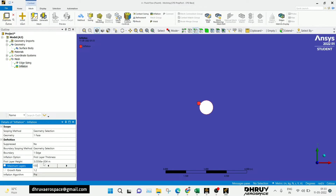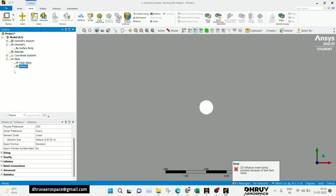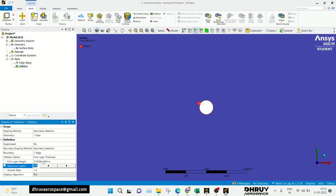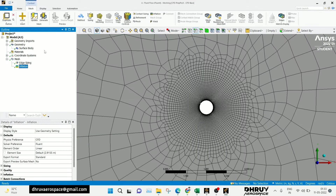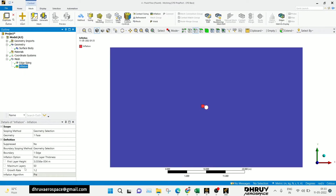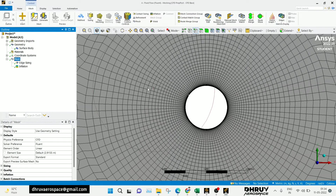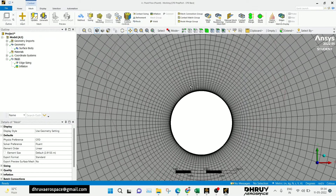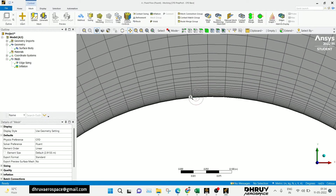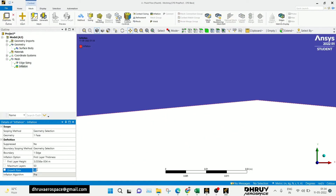For the maximum layers, depending on your domain size, you can change this — I am keeping it as 100. After generating, because of the high number of maximum layers there may be an error. So I set it to 50. You can see the inflation layers near the boundary of the circle. You can also define the growth rate and reduce or increase the maximum number of layers as needed.